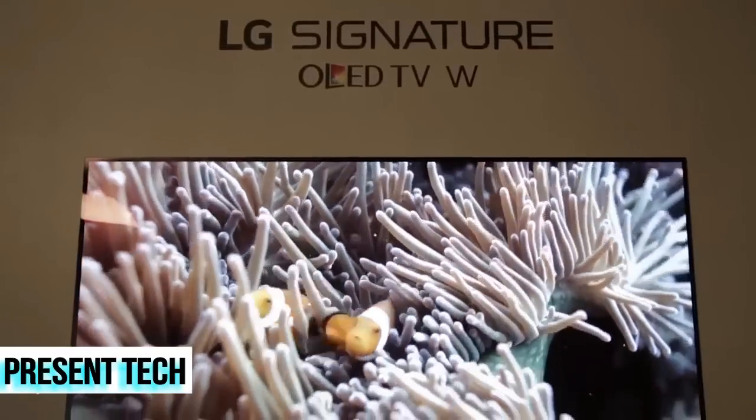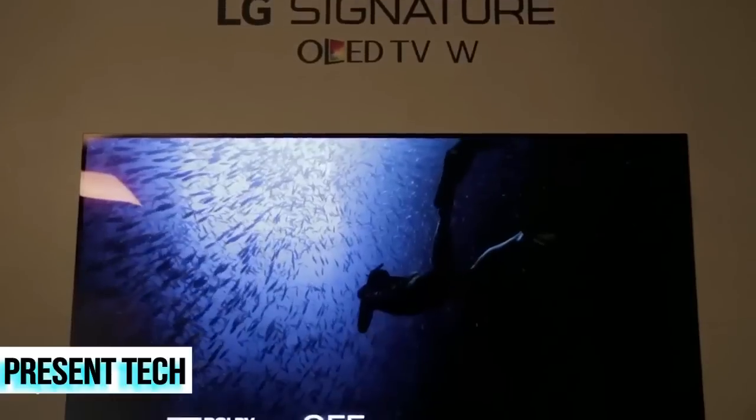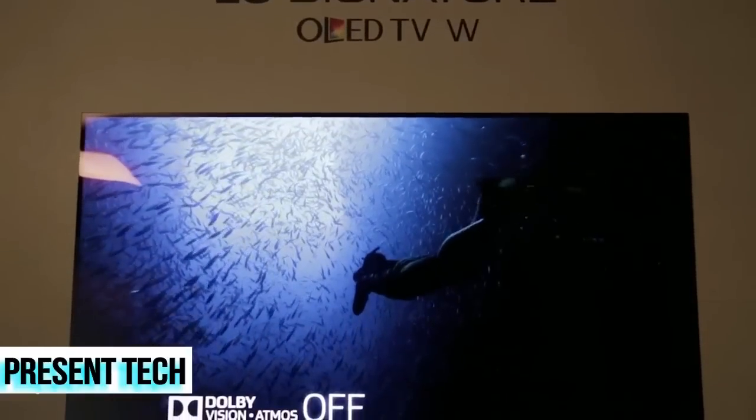Of course, the cool thing about this besides the design is that it's OLED. LG's OLED TVs have the best picture quality we've ever tested. We expect this one to be superb.